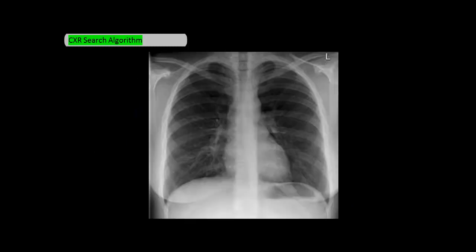First up is A for airways. You want to look at the trachea and make sure the angle of the carina is not too open or closed, and that the trachea is at the midline. You want to make sure it's centered and not shifted in either direction.